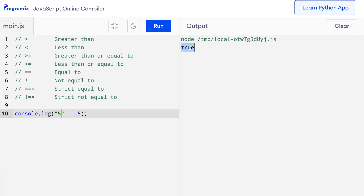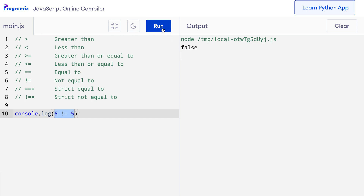Similarly, there is the not equal to operator. It does exactly the opposite of what the equal to operator does — it checks if two values are not equal. I'll change the previous code to say 5 not equals 5. When I run the code, I get false because 5 is equal to 5. Now let me change one of the values to 6. When I press run, I get true because 6 is not equal to 5.